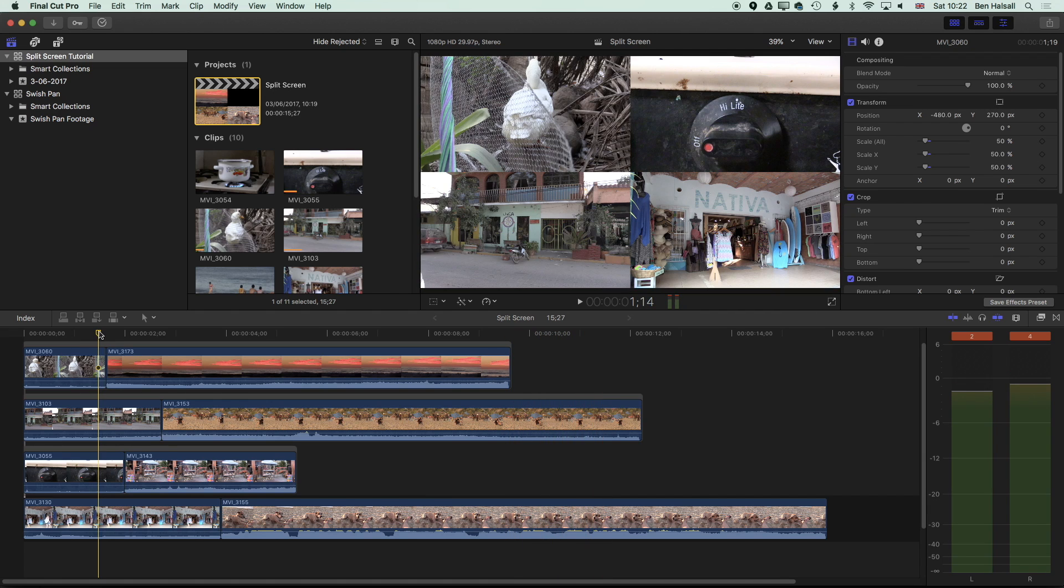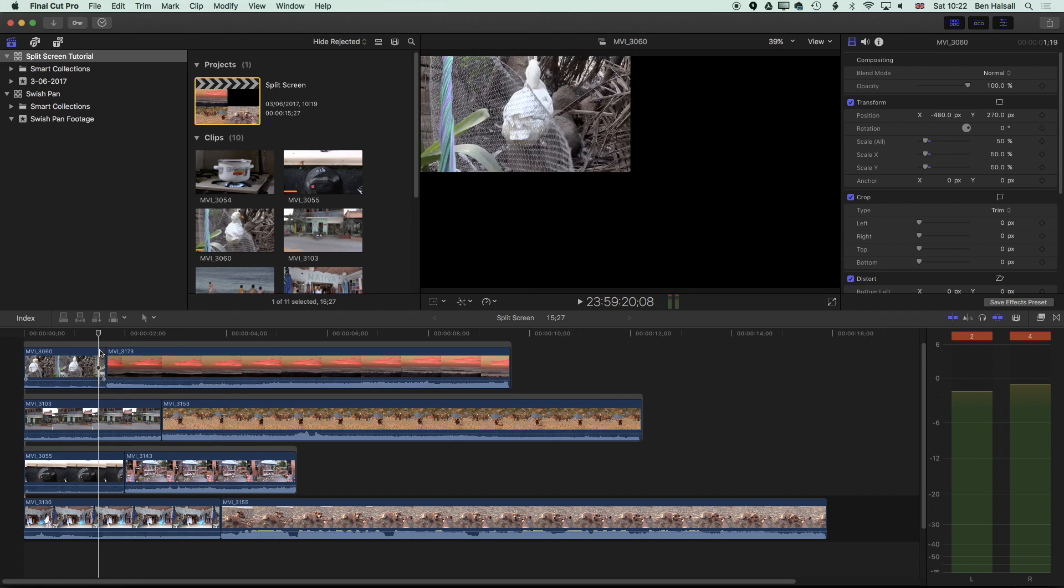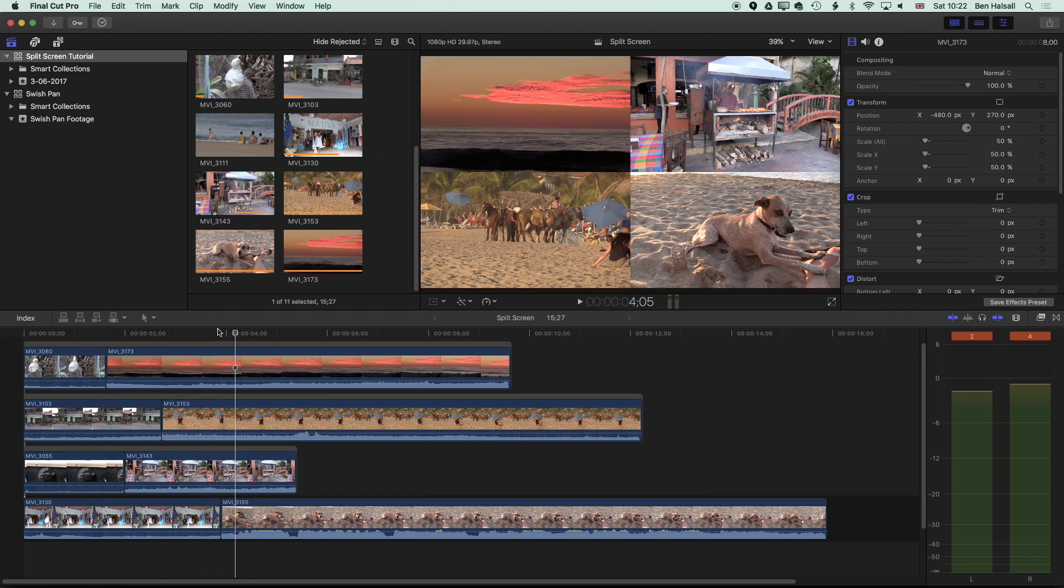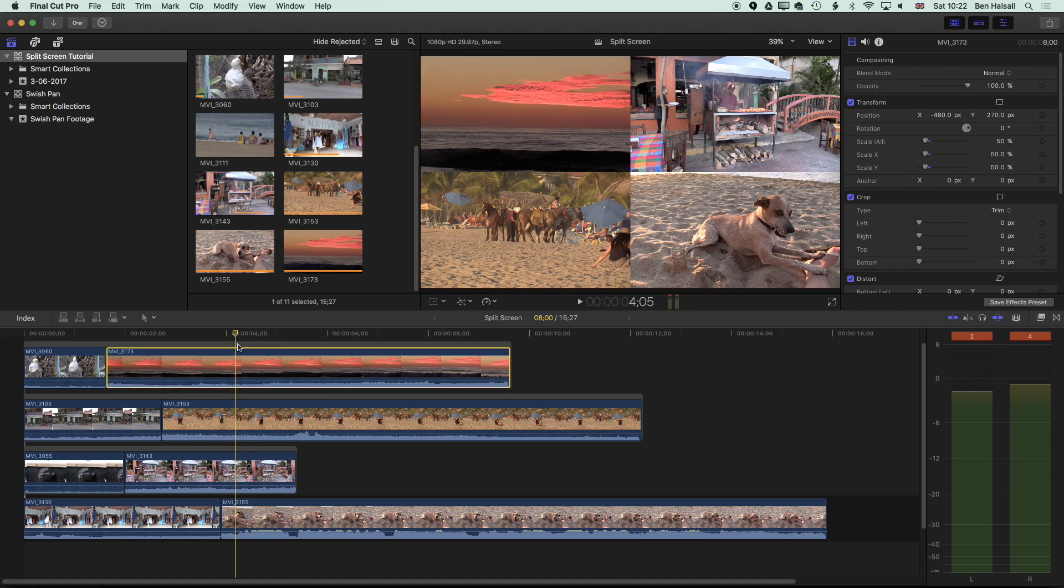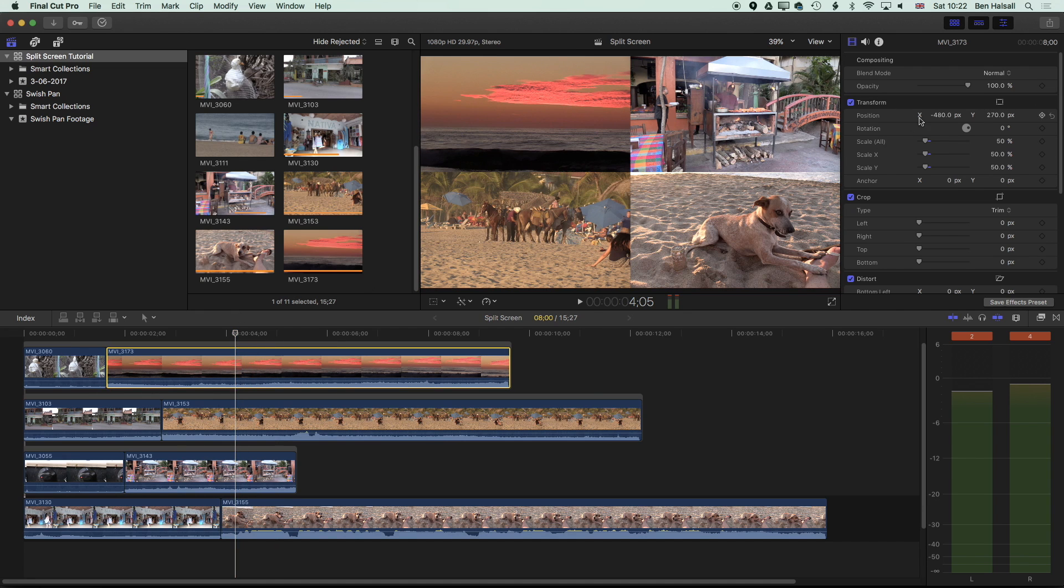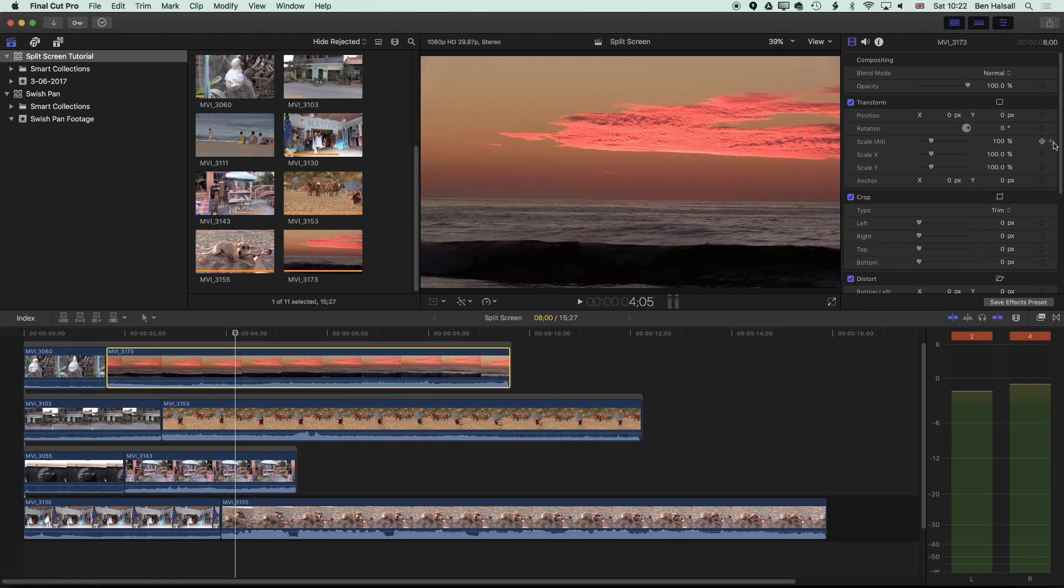So one other thought here for this kind of classic split screen setup is how we might use different effects for different parts of the split screen. I'm going to remove my scale attributes from this clip and just send it back to the original size. So I'm going to reset the position and the scale.